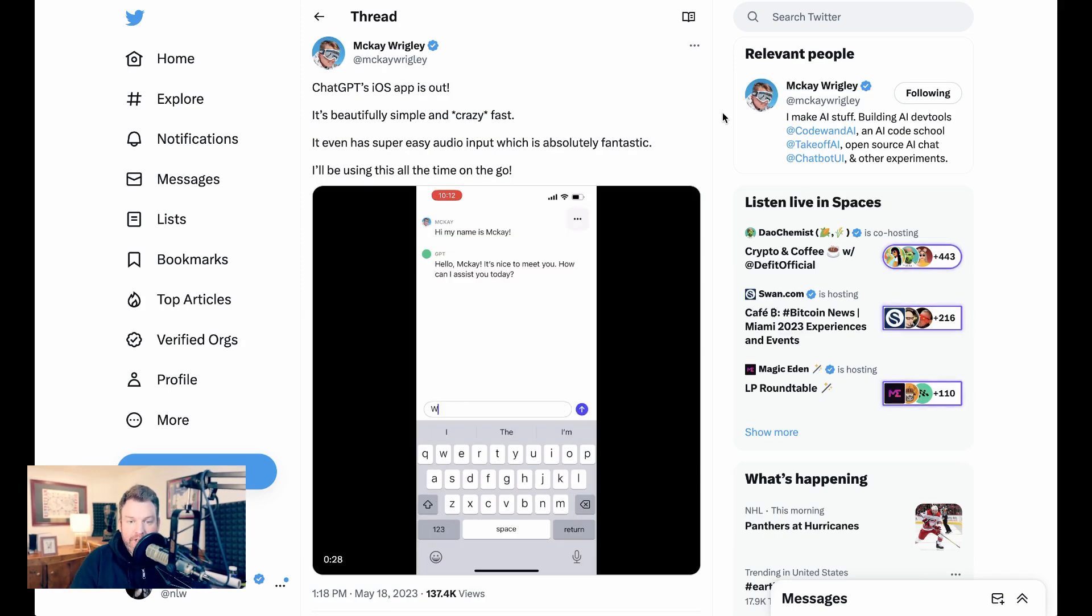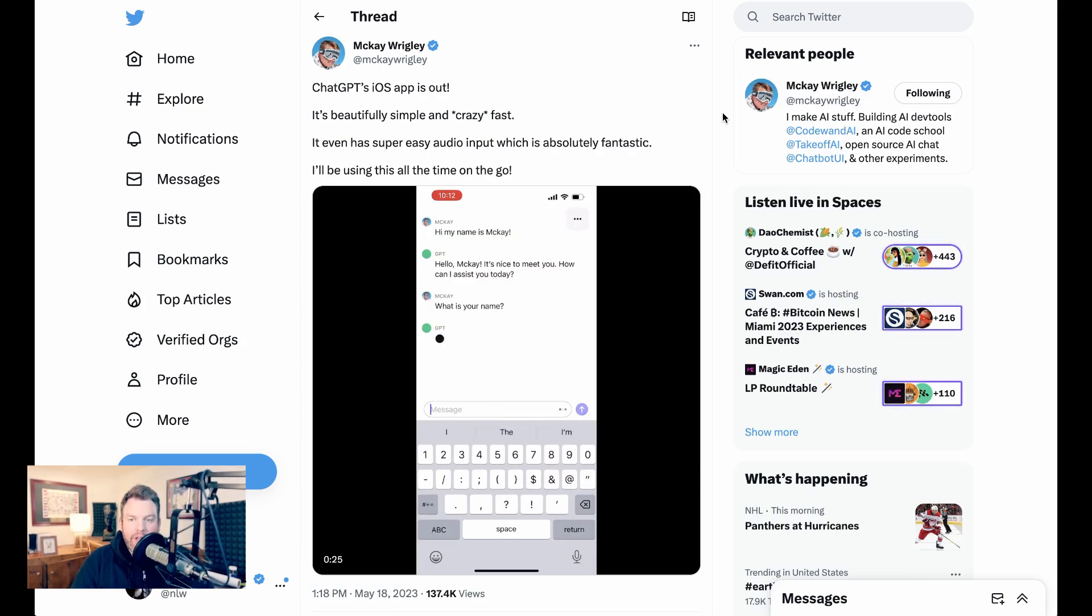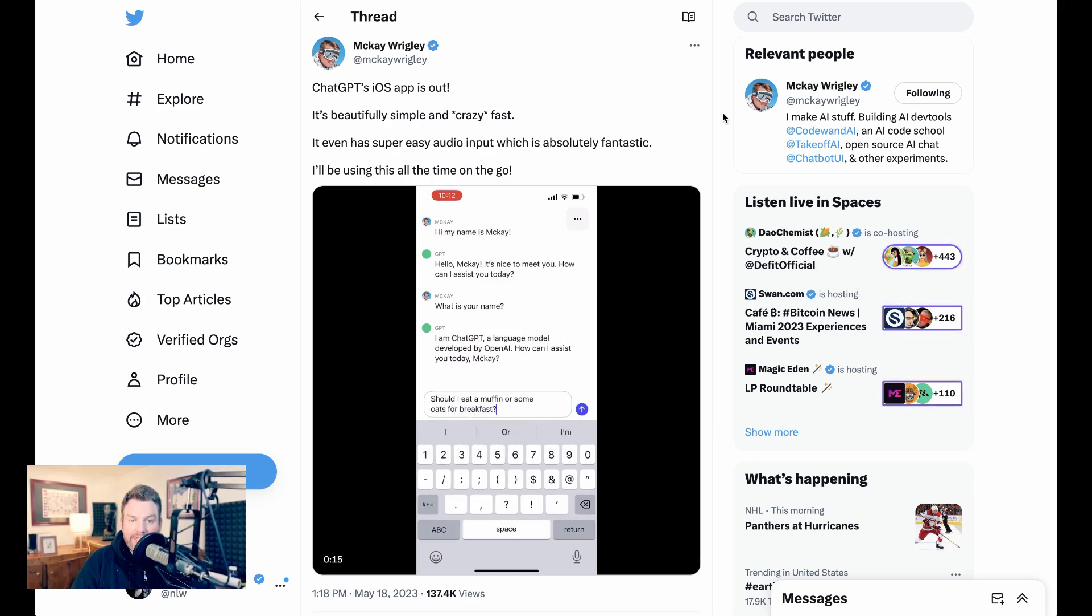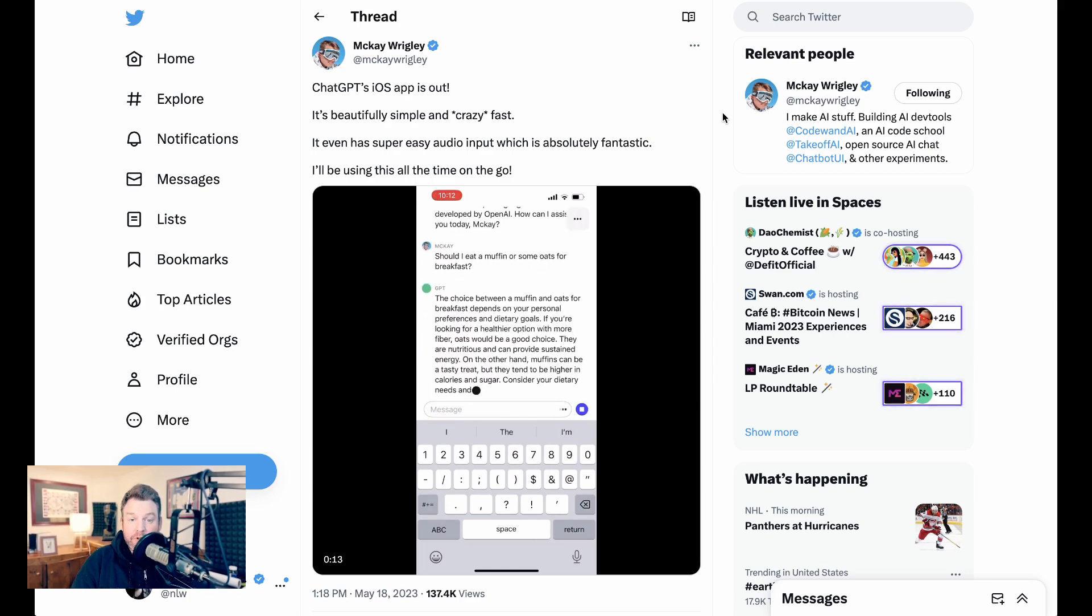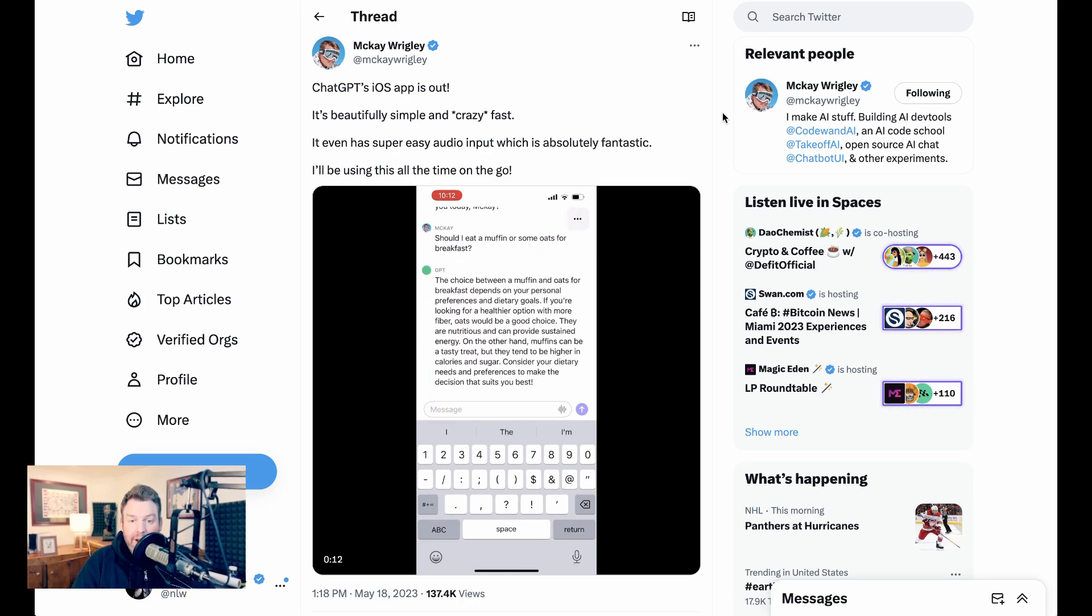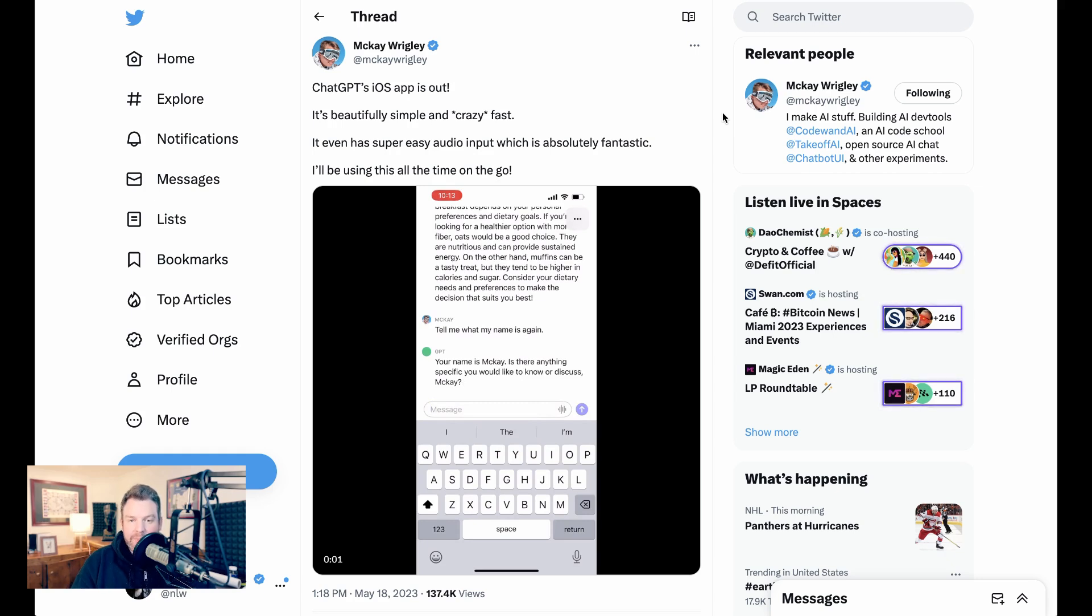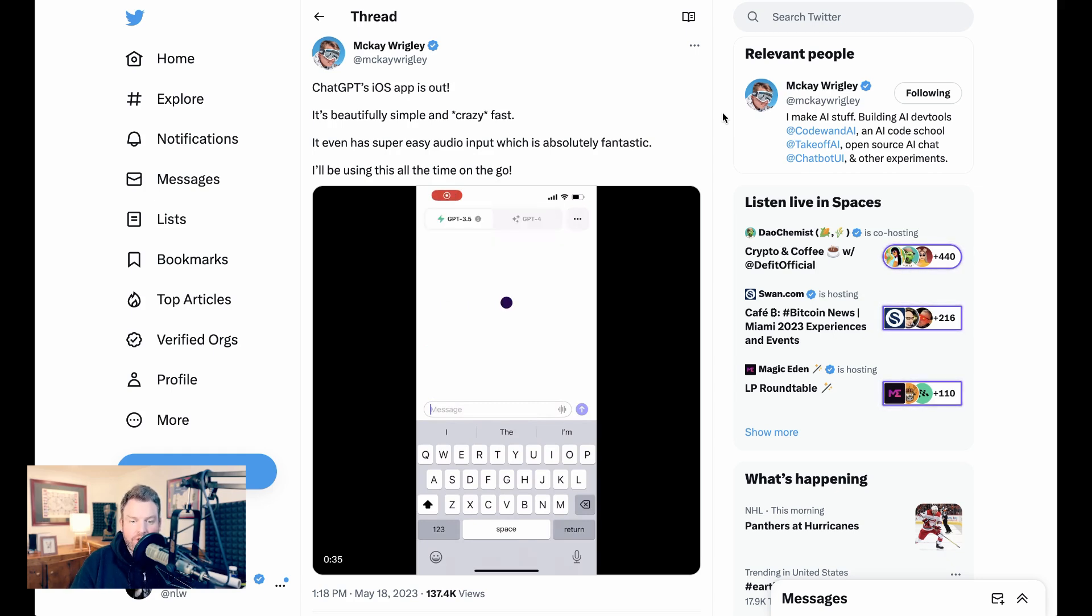Now, by and large, feedback has been very excited, and one of the things that people have discussed a lot is just how fast it feels. Developer McKay Wrigley writes, ChatGPT's iOS app is out. It's beautifully simple and crazy fast. He then shares a video to show off that speed, but in my experience, you really have to try it for yourself.